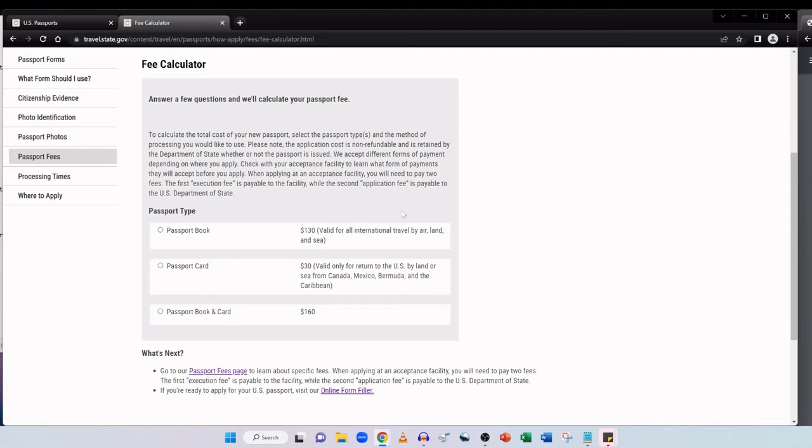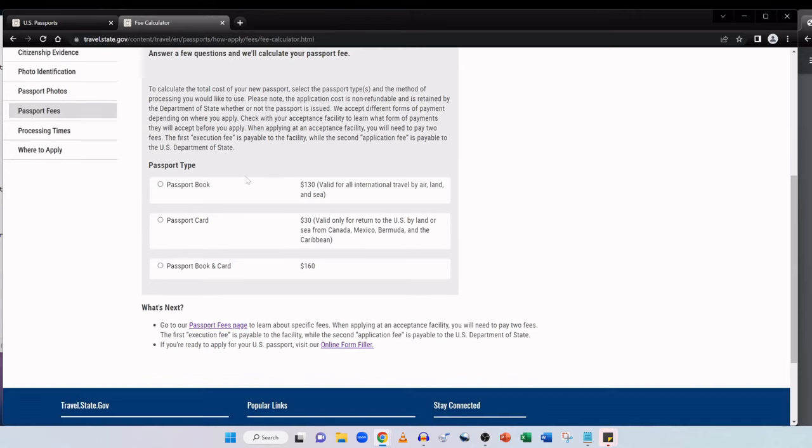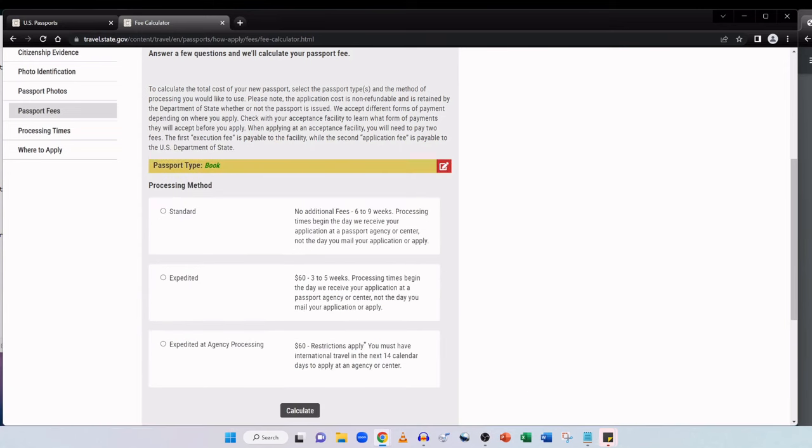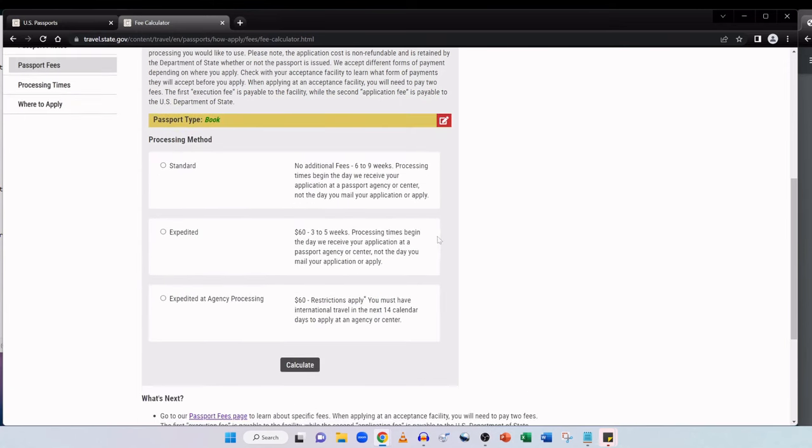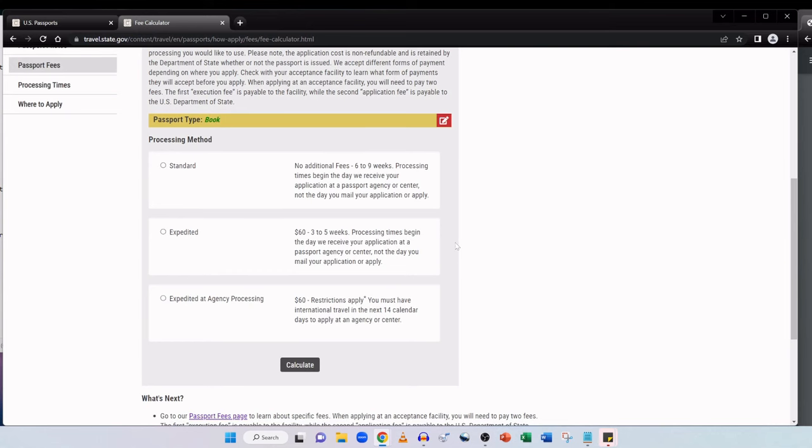And we accept different forms of payment depending on where you apply. You need to check with your acceptance facility to learn what form of payments they will accept before you apply. And when applying at an acceptance facility, you will need to pay two fees. The first execution fee is payable to the facility, while the second application fee is payable to the US Department of State. So from the information I provided, the costs here are a passport book is $130 and that's valid for all international travel by air, land and sea. A passport card is $30, but that's valid only for return to the US by land or sea from Canada, Mexico, Bermuda and the Caribbean, not by air.